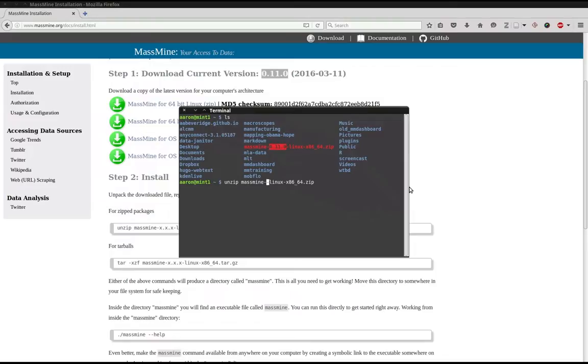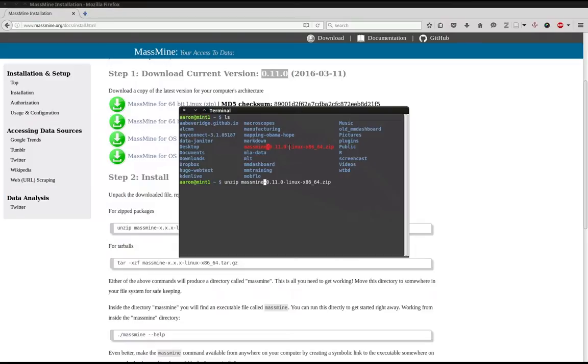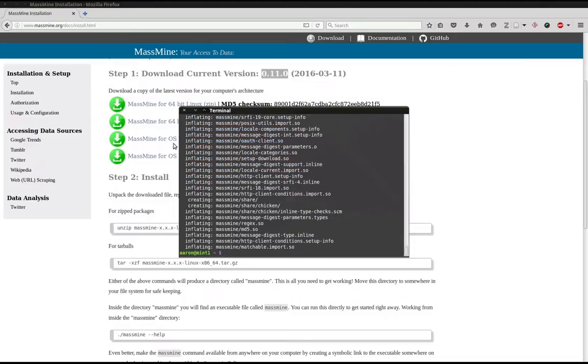Yours may likely be different, so you'll want to copy it exactly. And you can see there I maintained both of the dashes on either side because that is how the file itself is. And then we can go ahead and hit enter. And there we see MassMine extracted correctly.